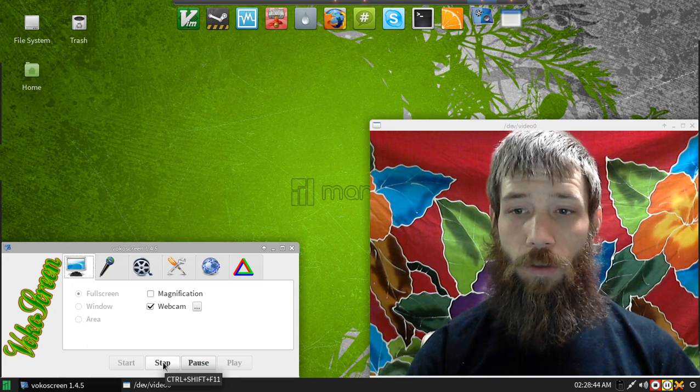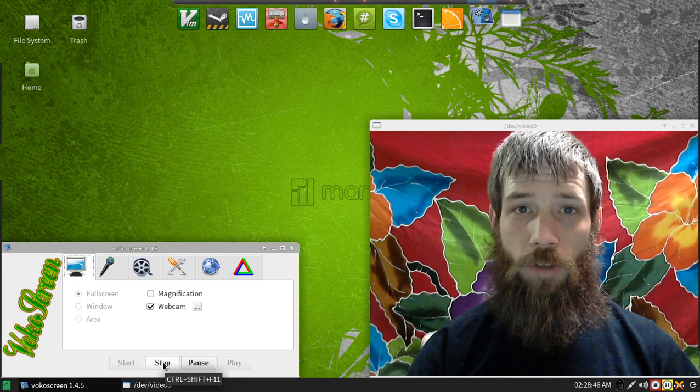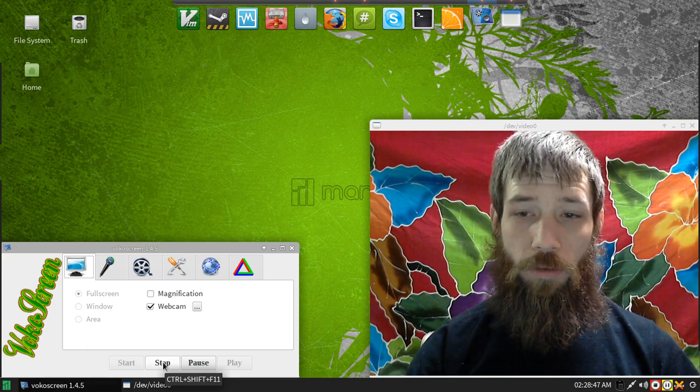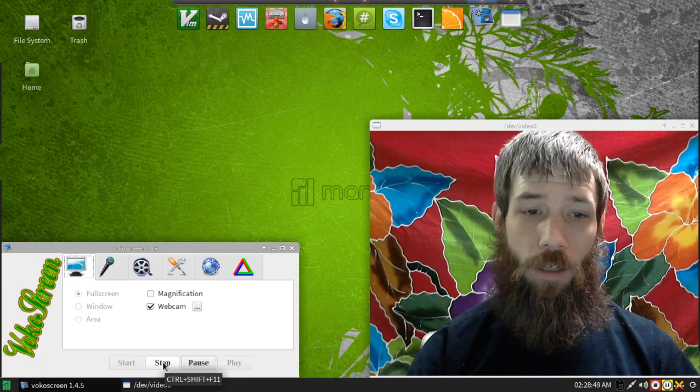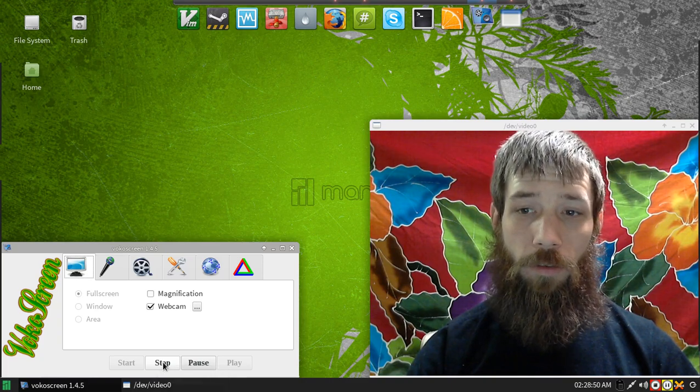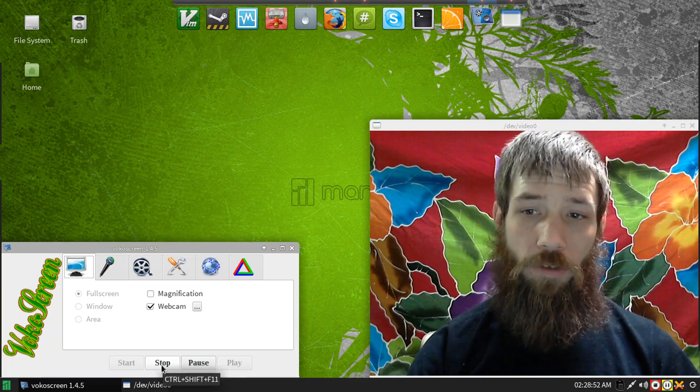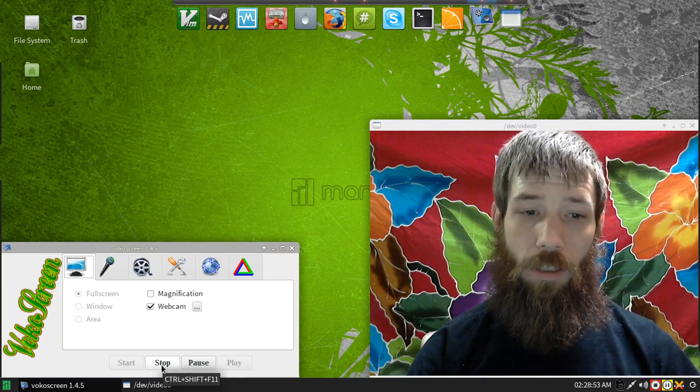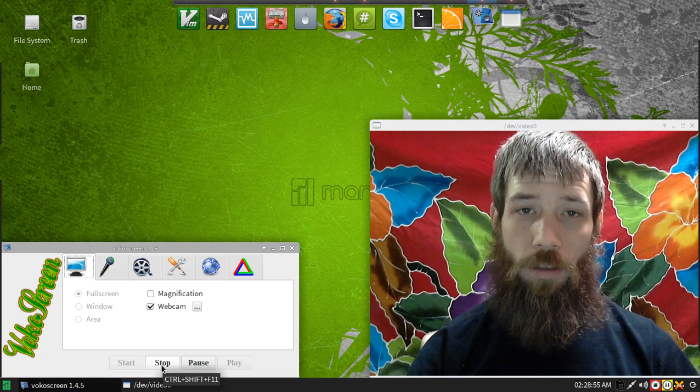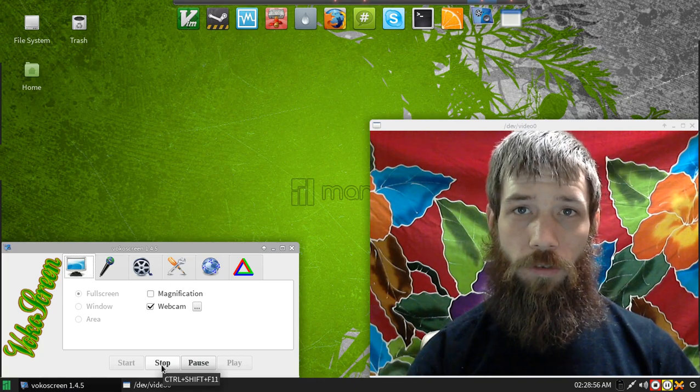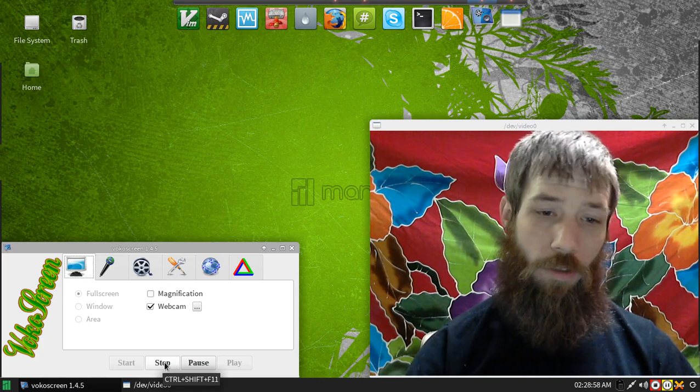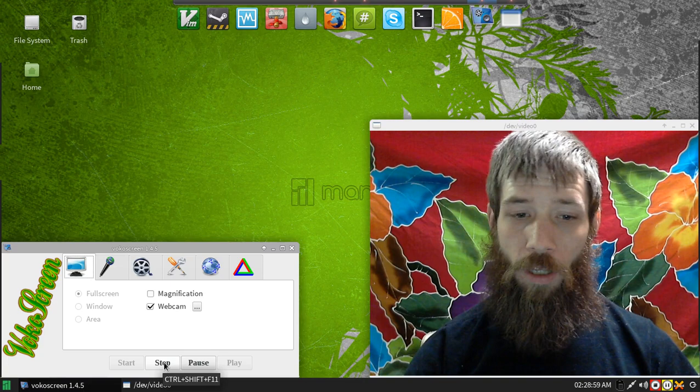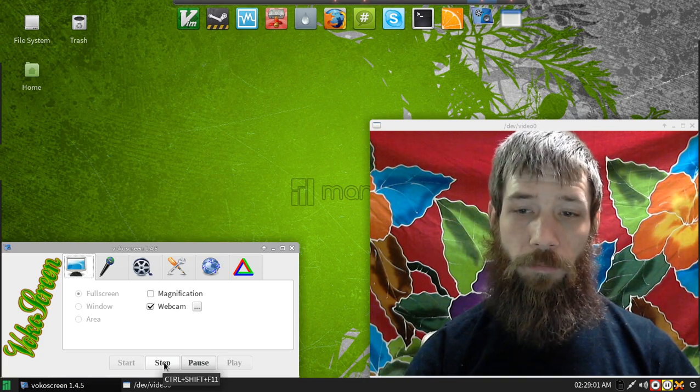So go ahead and like this, subscribe. I also have an IRC channel. It's on Freenode. Pound Cutting Edge Linux. And check out the other content on CuttingEdgeLinux.com as well. Have a good one. Bye.